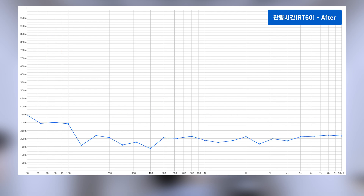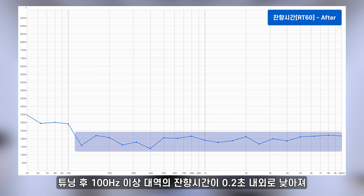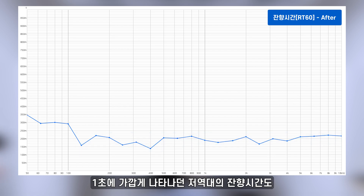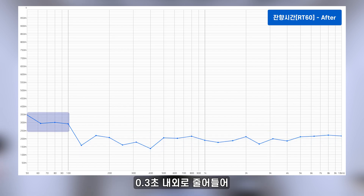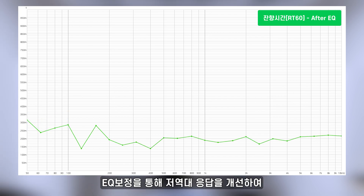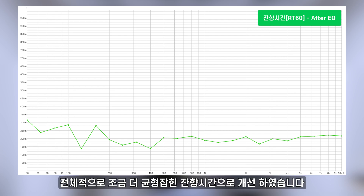튜닝 후 100Hz 이상 대역의 잔향시간이 0.2초 내외로 낮아져 준수한 컨디션으로 개선되었으며 1초에 가깝게 나타나던 저역 대역의 잔향시간도 0.3초 내외로 줄어들어 많이 개선된 데이터를 확인할 수 있습니다. EQ 보정을 통해 저역 대역의 응답을 개선하여 전체적으로 조금 더 균형 잡힌 잔향시간으로 개선하였습니다.